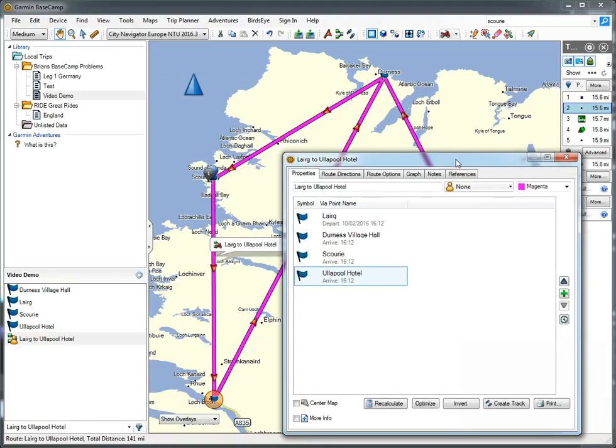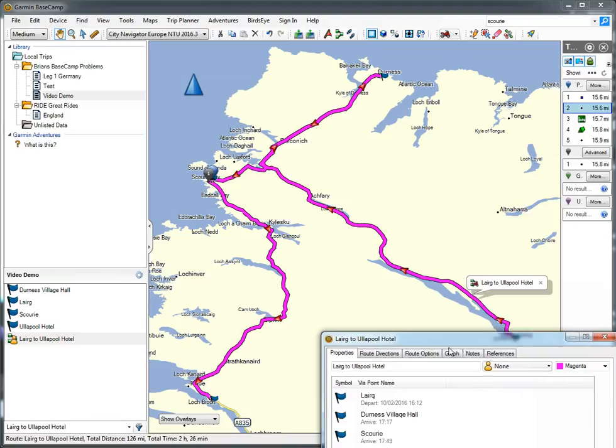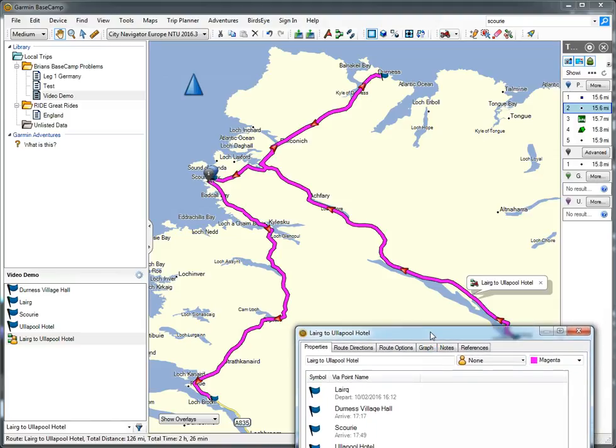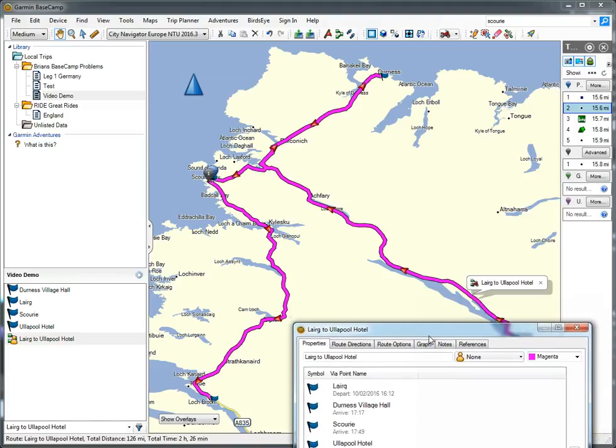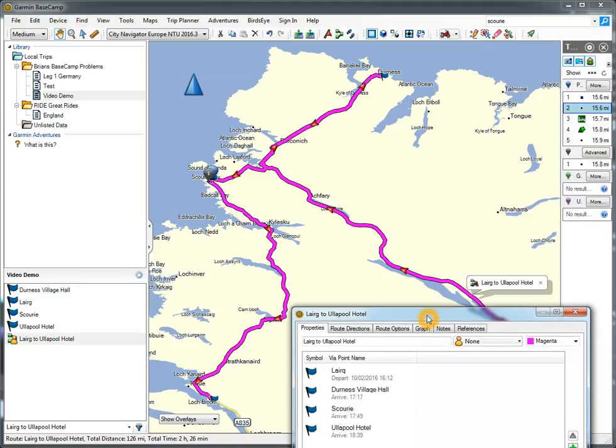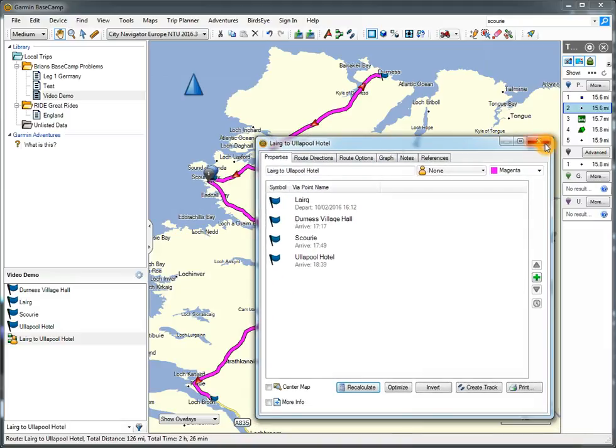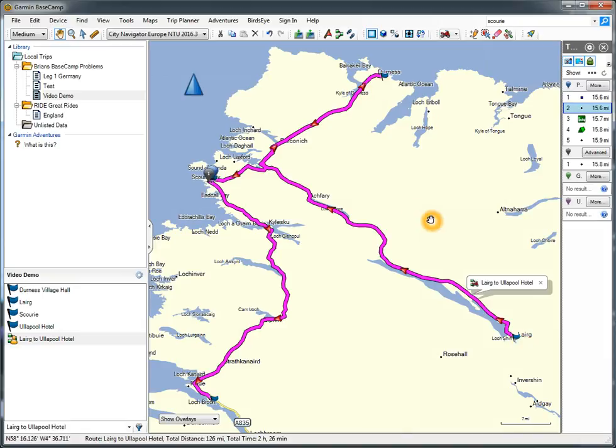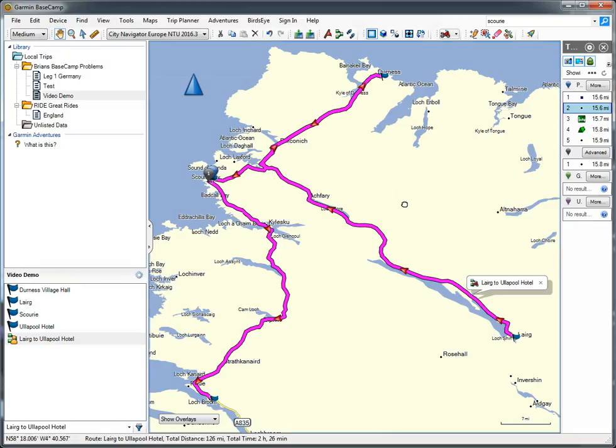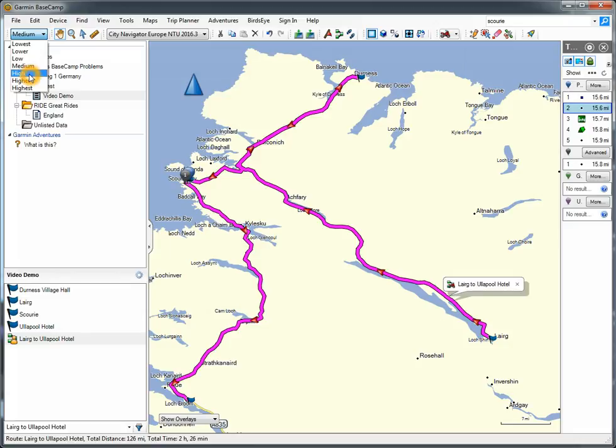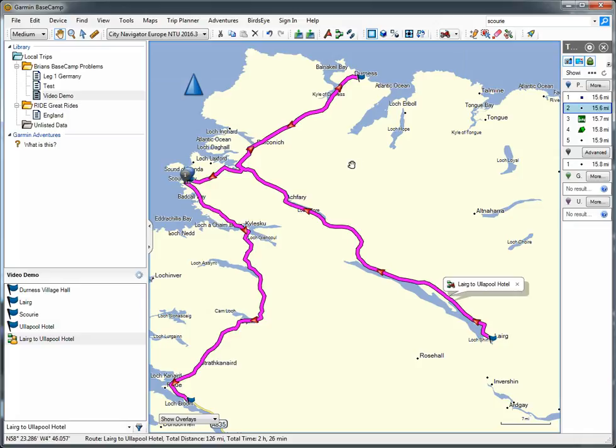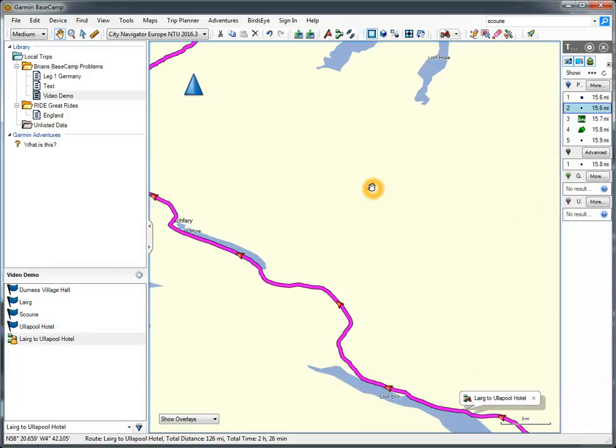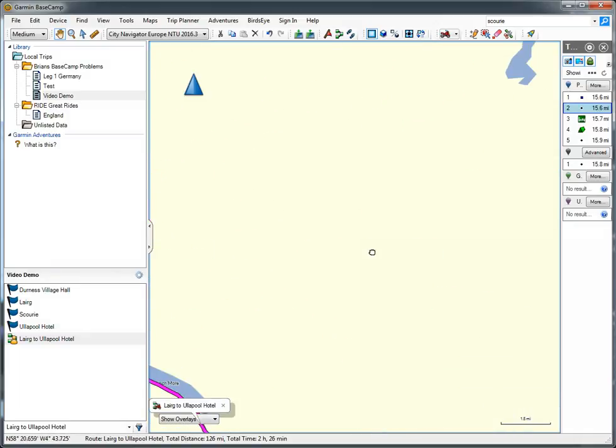I can now tell it to recalculate. You can see what it's doing. For some reason it is taking me from Leg up to Durnas, probably because that is the fastest route. So what I need to do now is to modify that route. I've got Medium Detail set up. That's not going to help much. I just need to keep zooming in until I can see that road.